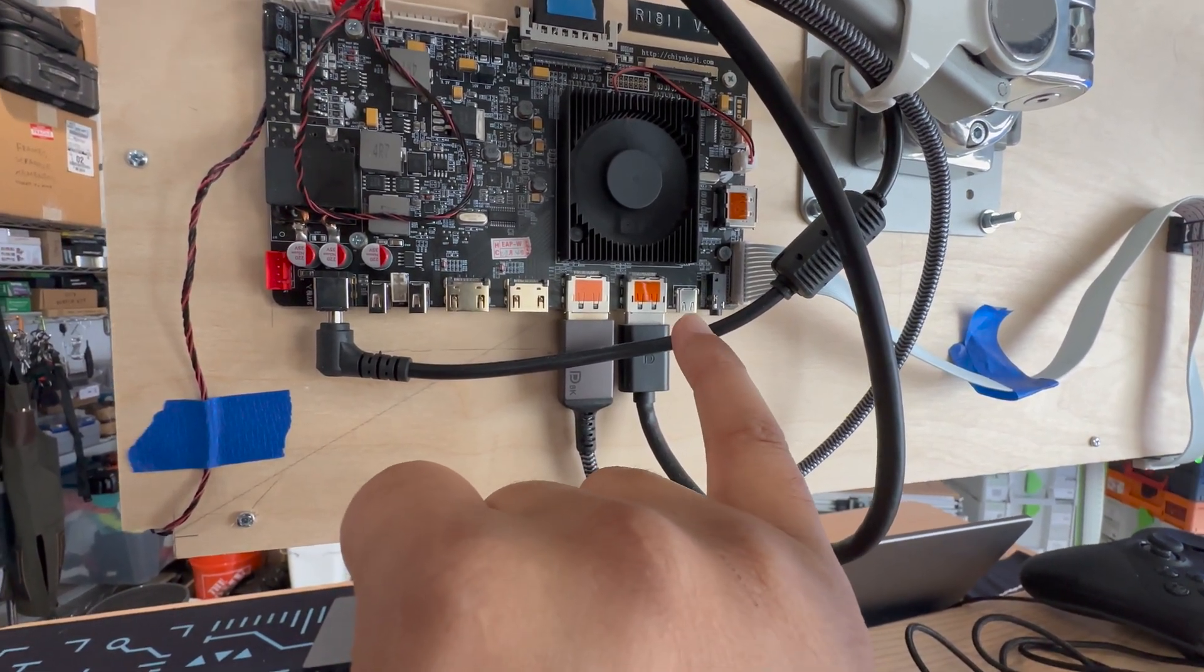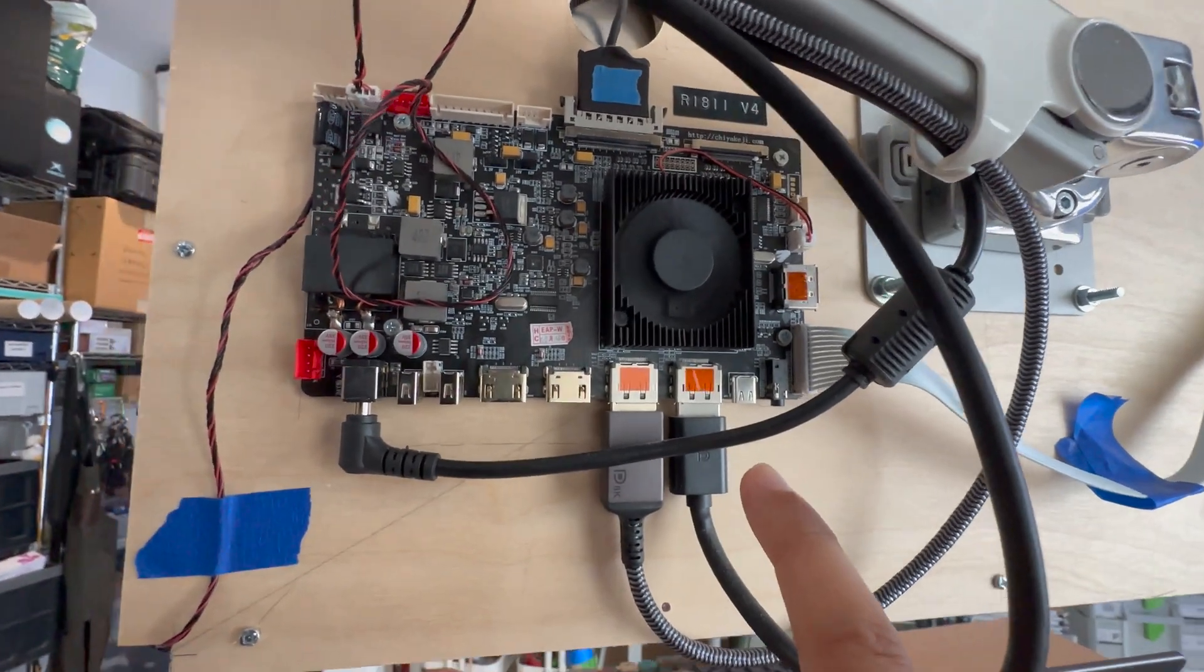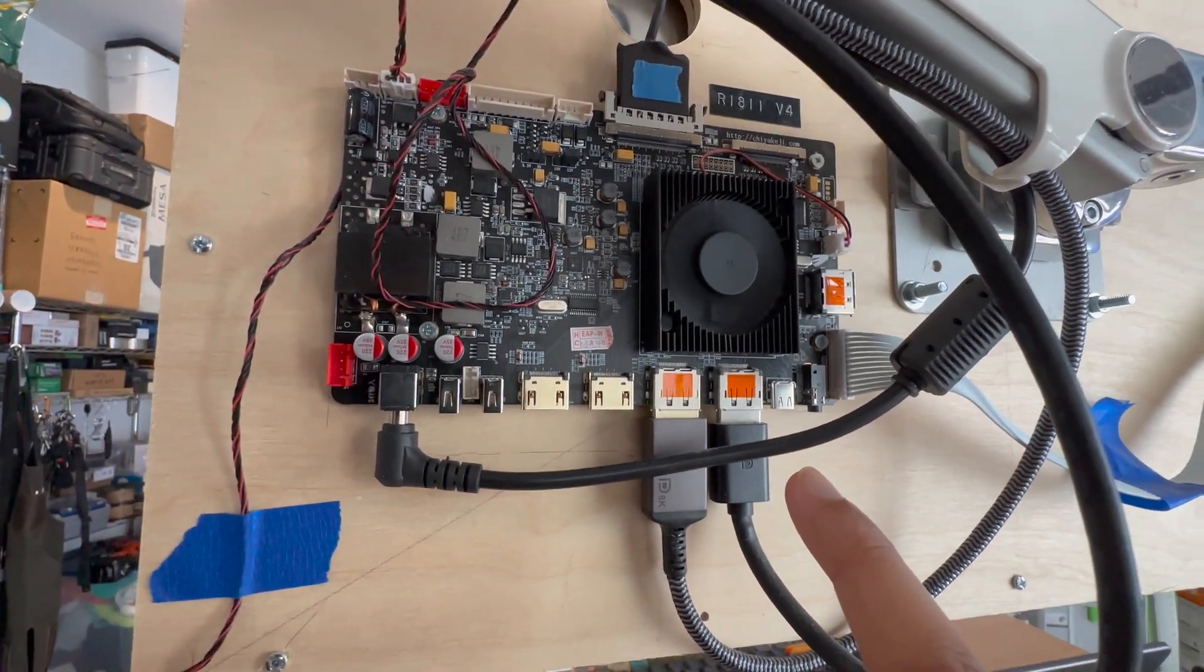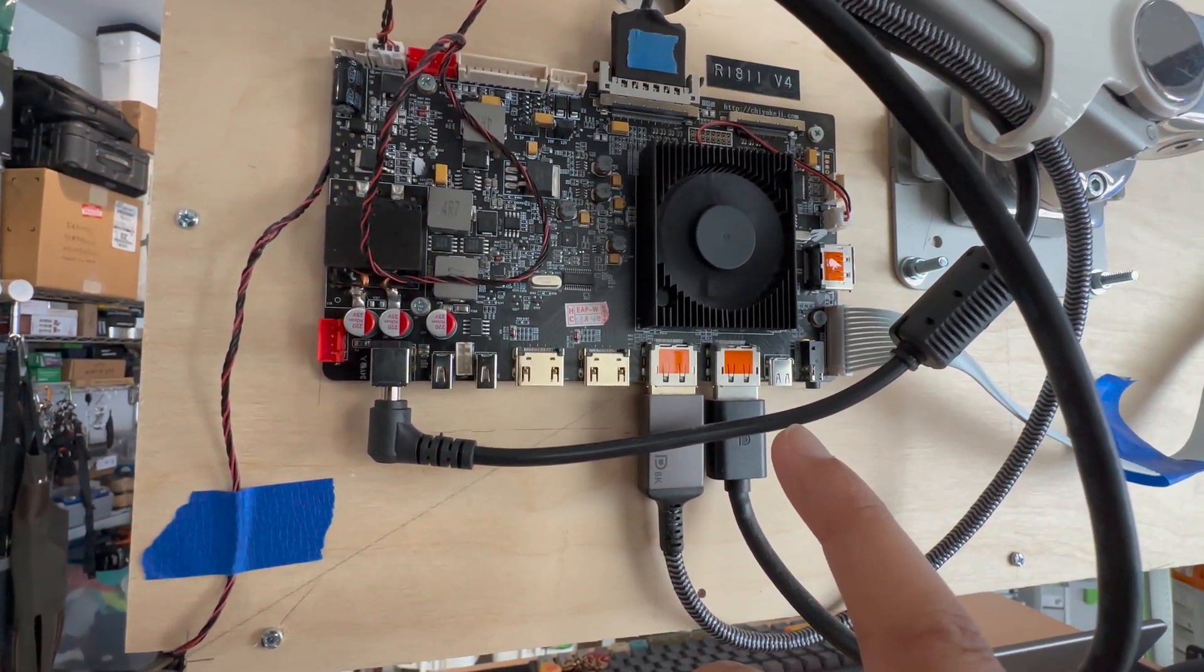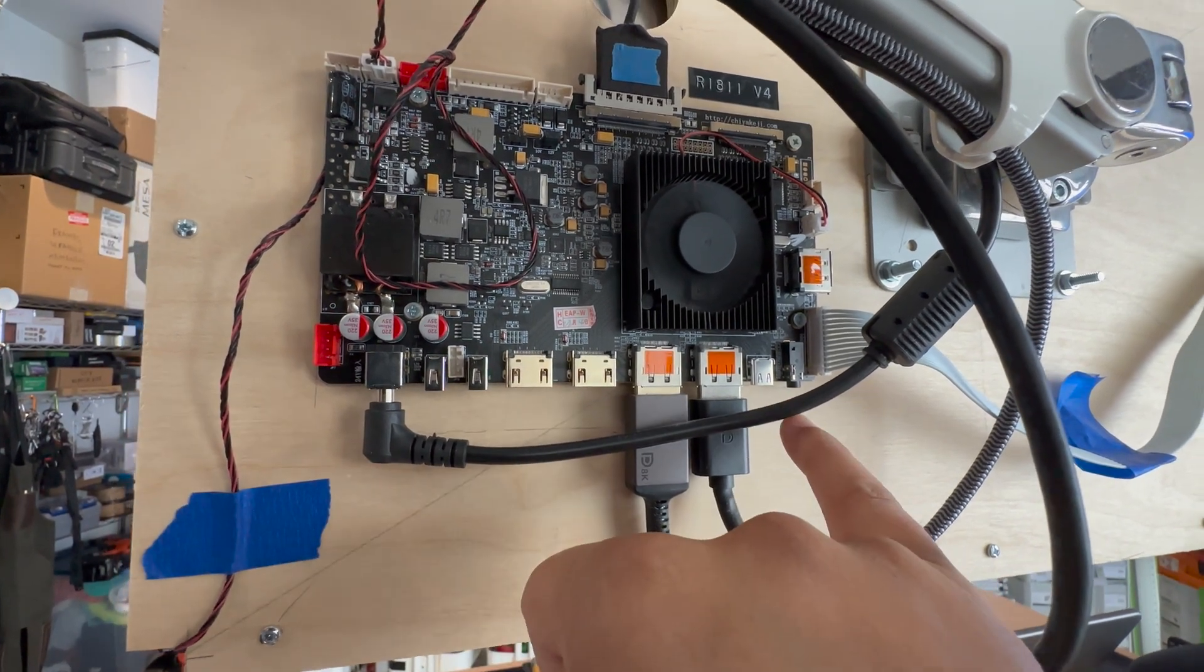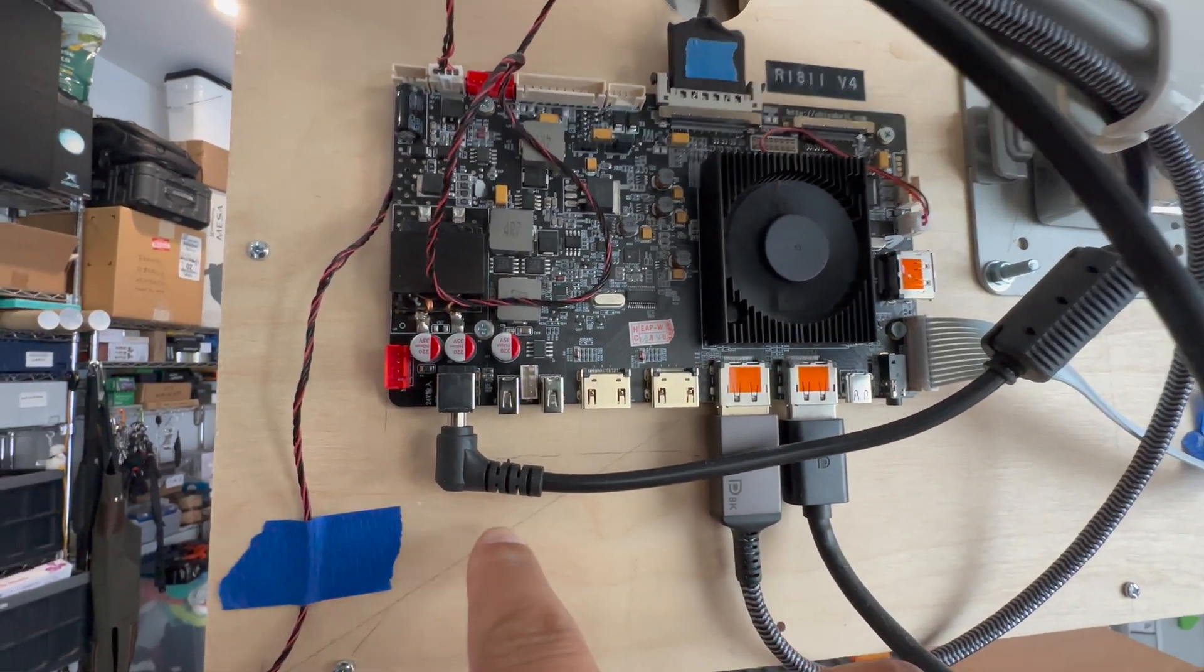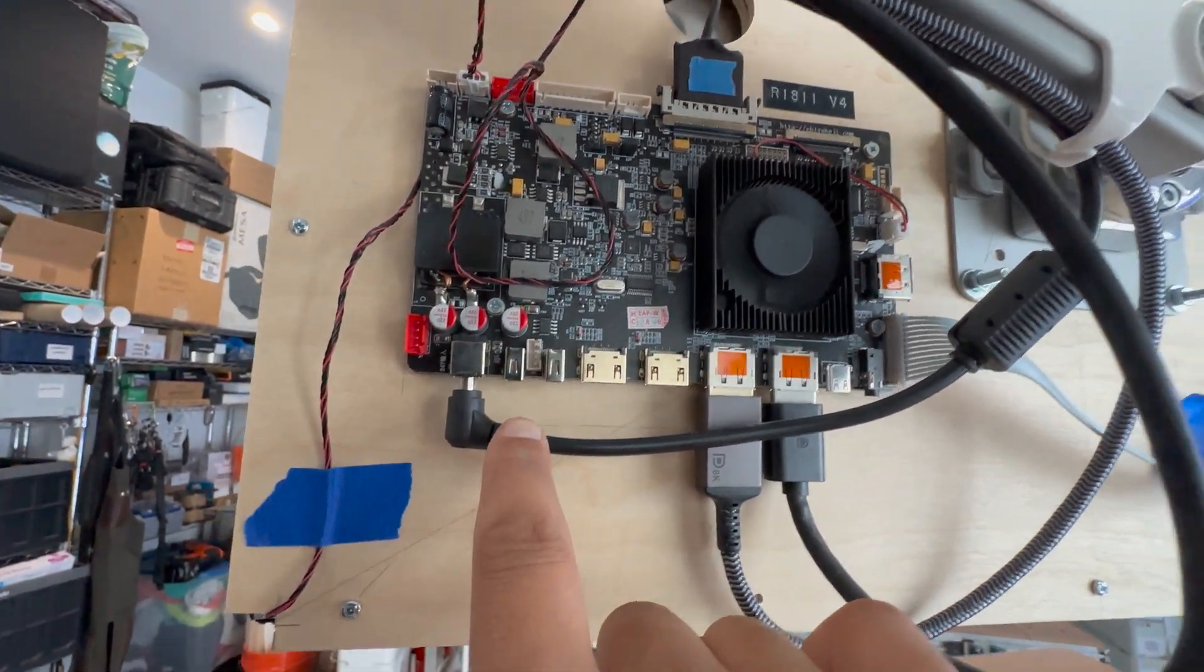The USB-C actually is supposed to have power delivery. I'm not using that right now, but I could. And then there's the audio. There's some, a couple USB ports. I'm not sure what they're for.